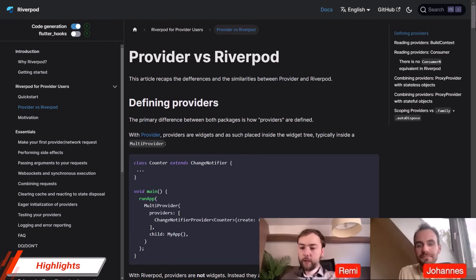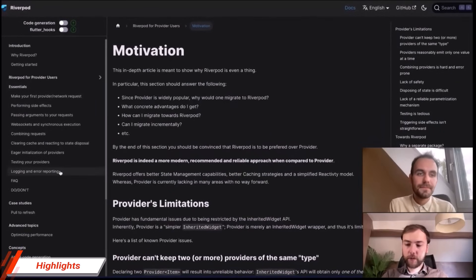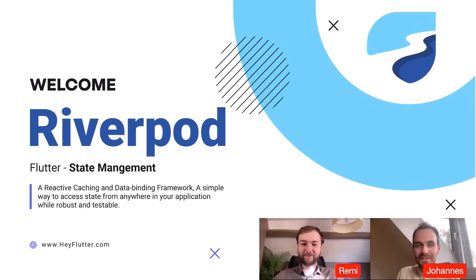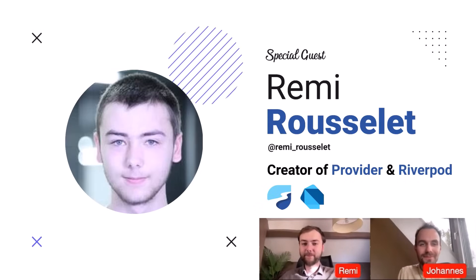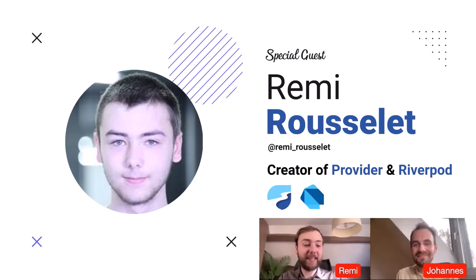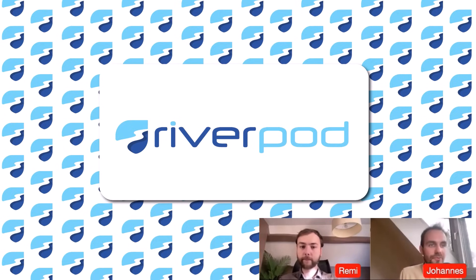Overall, I would recommend considering using Riverpod. Today I have a special guest, Remy, who is known for being the creator of Provider and now Riverpod. It's great to have you here, Remy. We want to look more closely at why to use Riverpod instead of Provider.